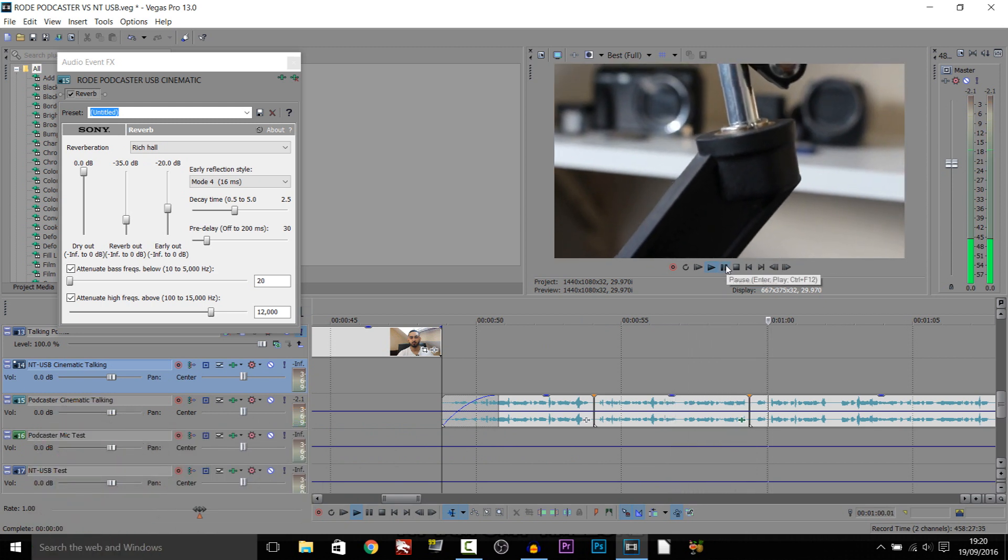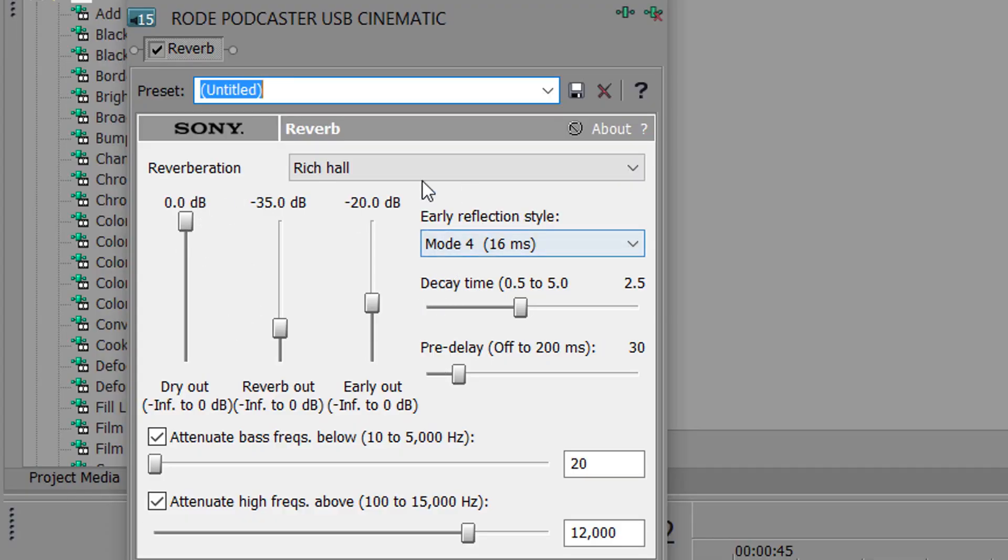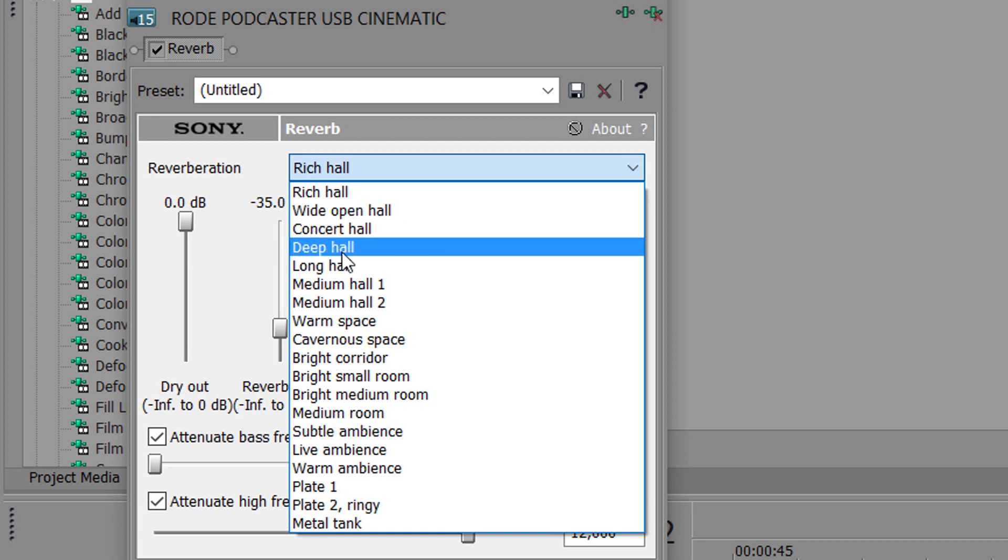As you can tell there was a big difference there. And of course you can change the settings yourself, completely up to you which one you pick. As you'll see there are a ton of different things. So let's go for a deep hall this time.